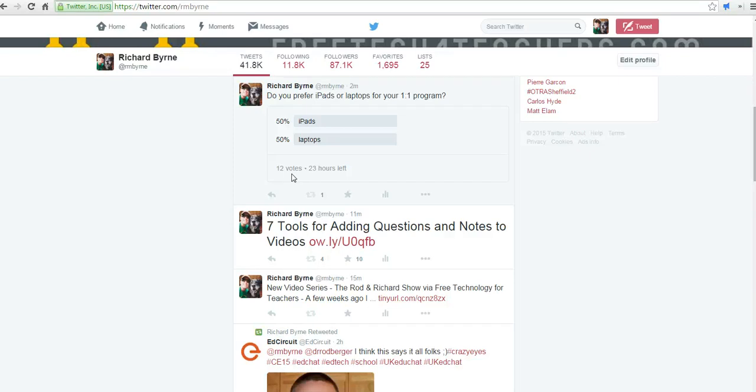So that's how the new polling option works from the perspective of someone setting up a poll. And for more tips and tricks like this, please check out freetechforteachers.com.